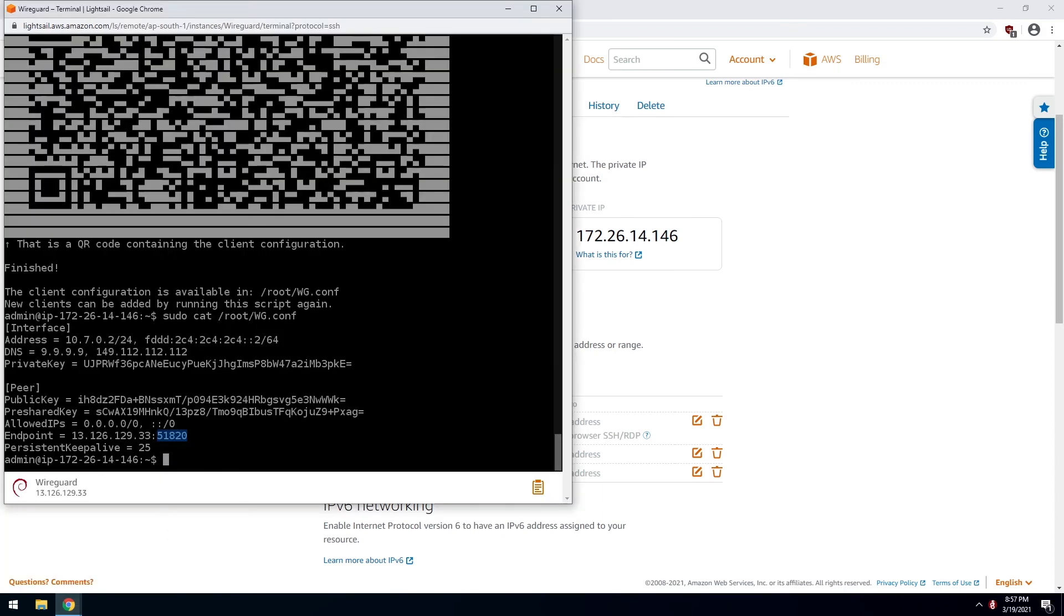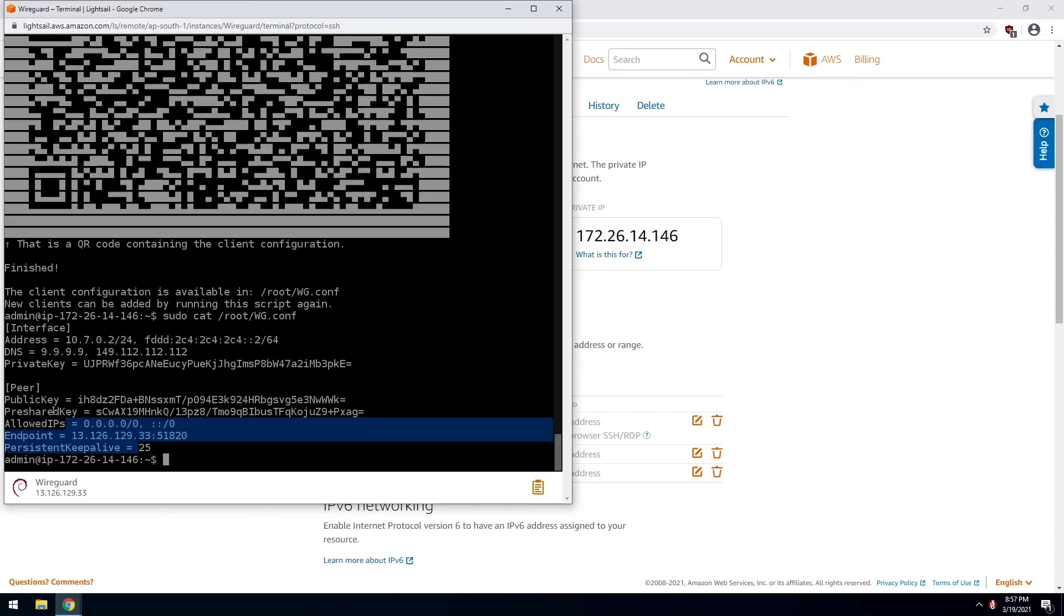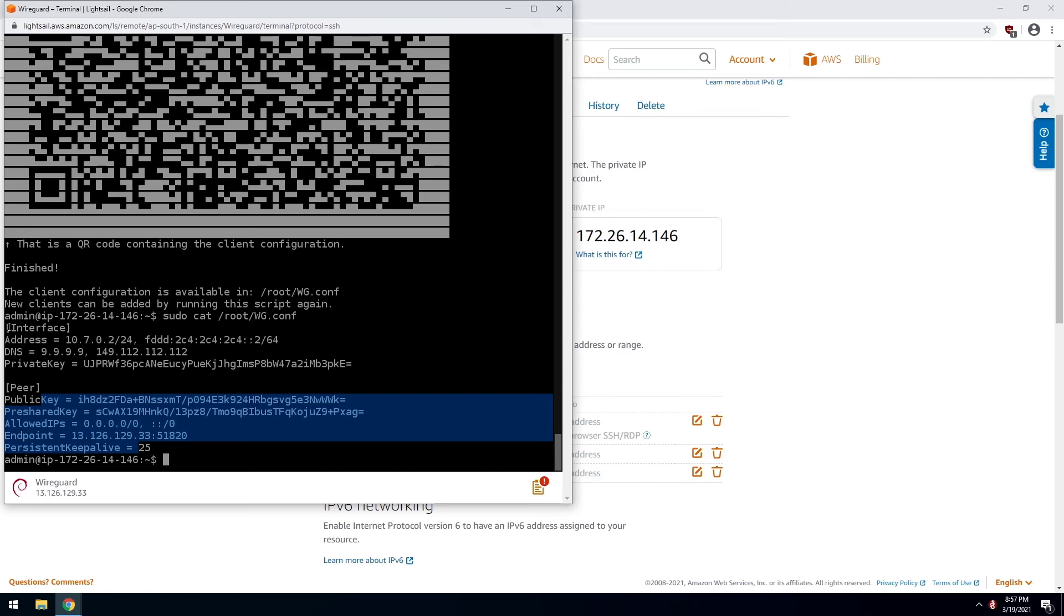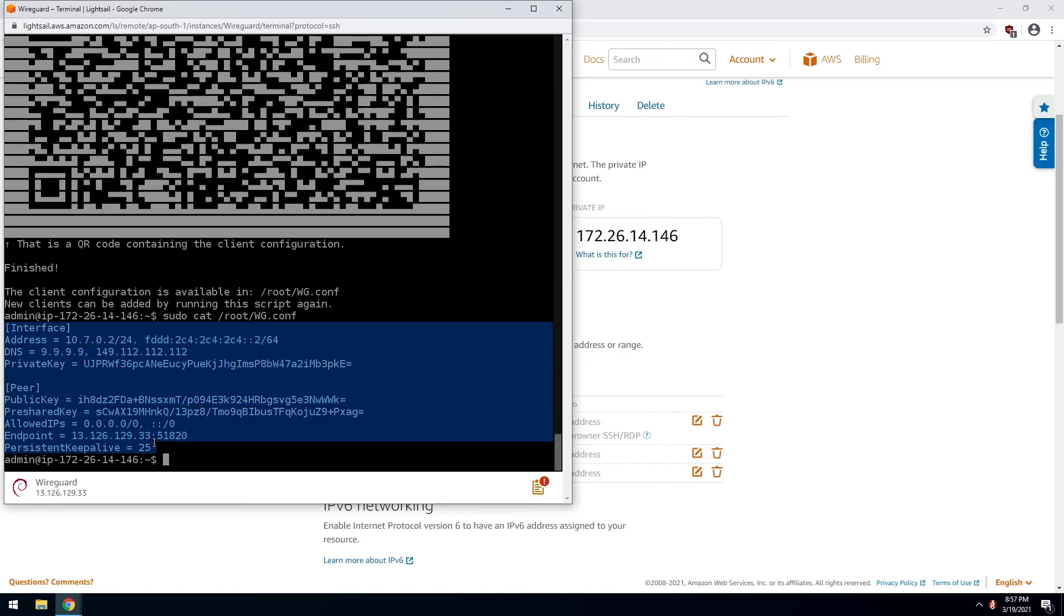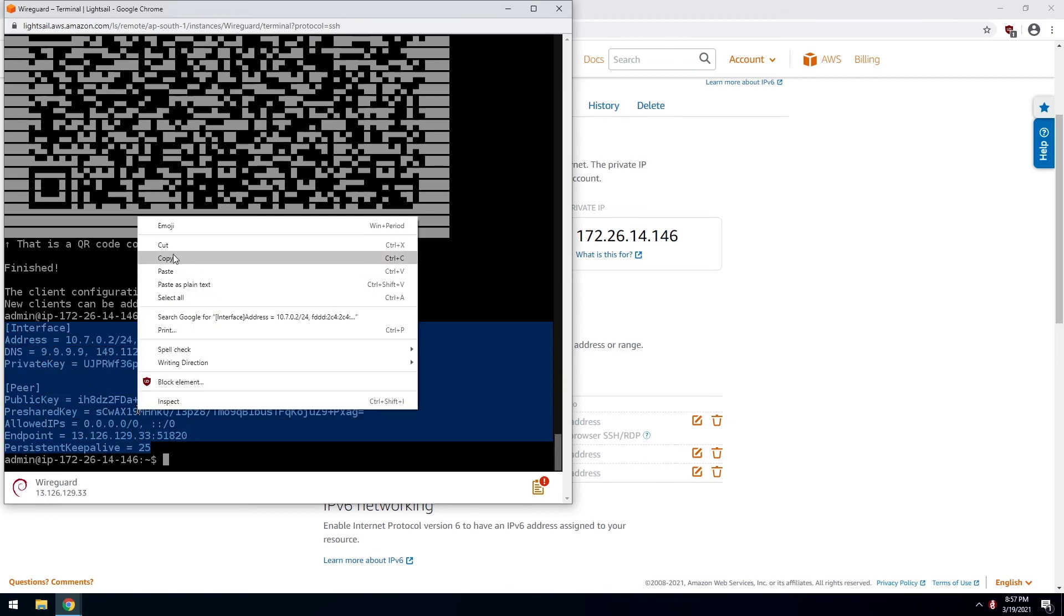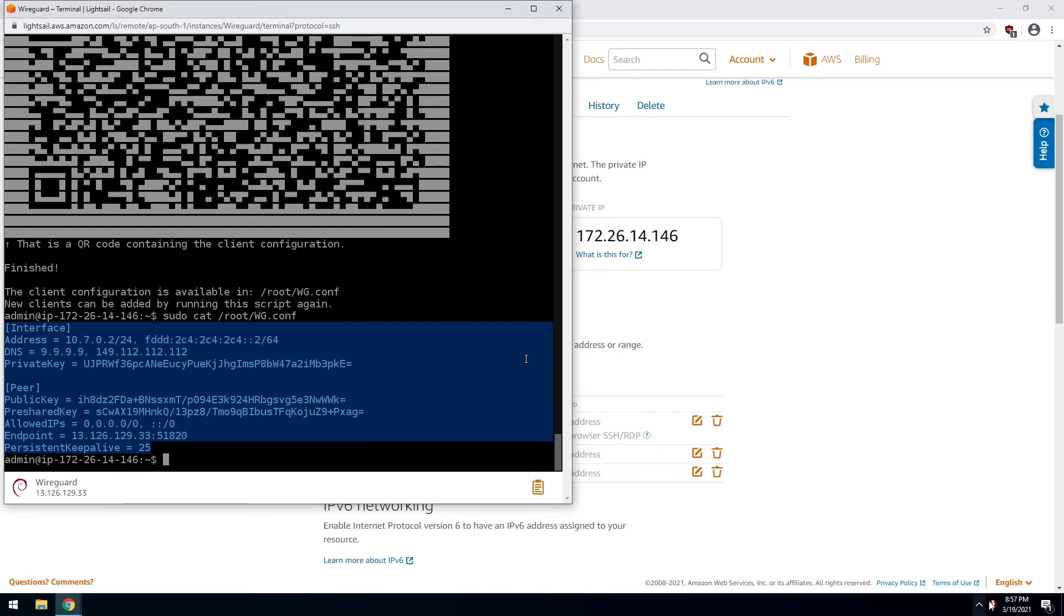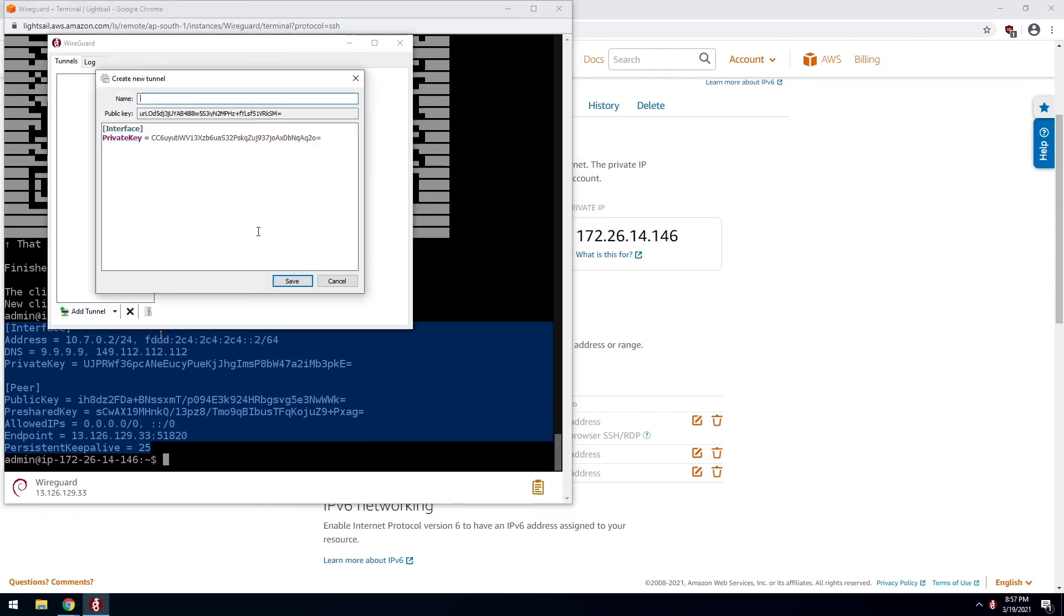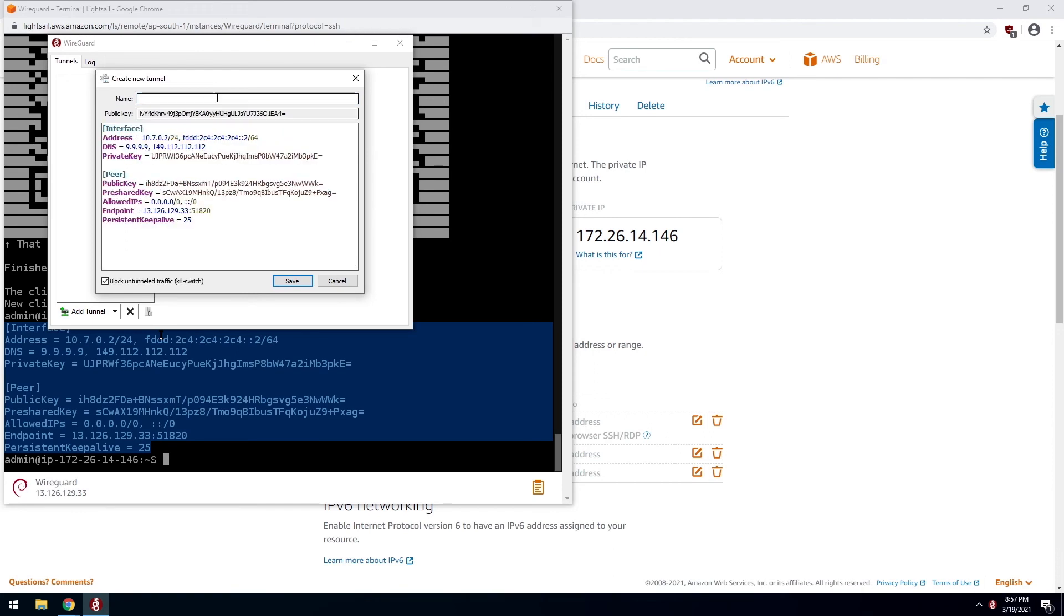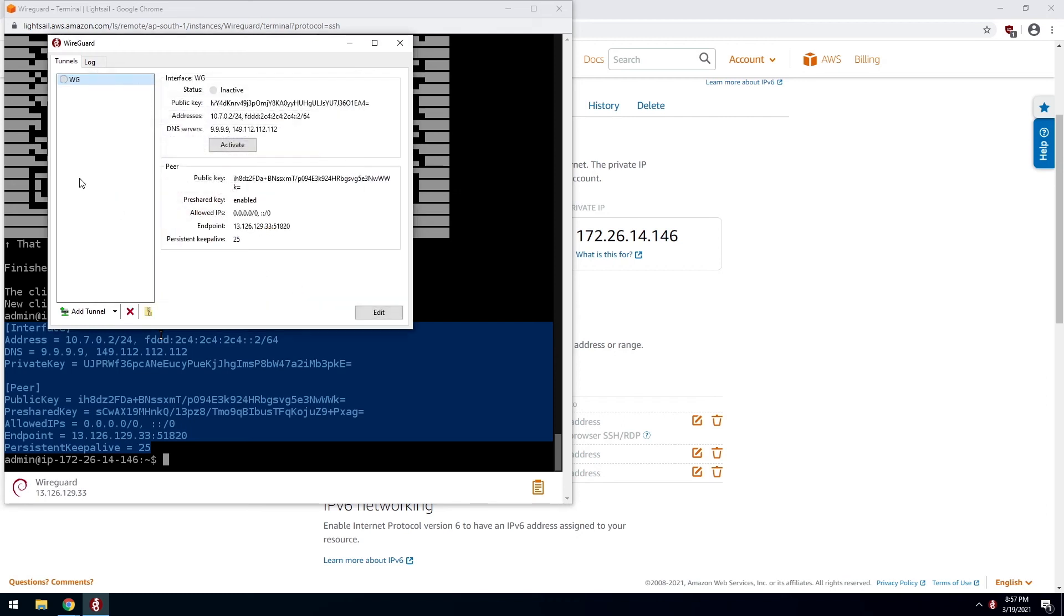So this will forward the port 51820. Now, you can just copy this to a file or directly import in WireGuard. Add tunnel, add empty tunnel. WG. Just click save and click on activate.